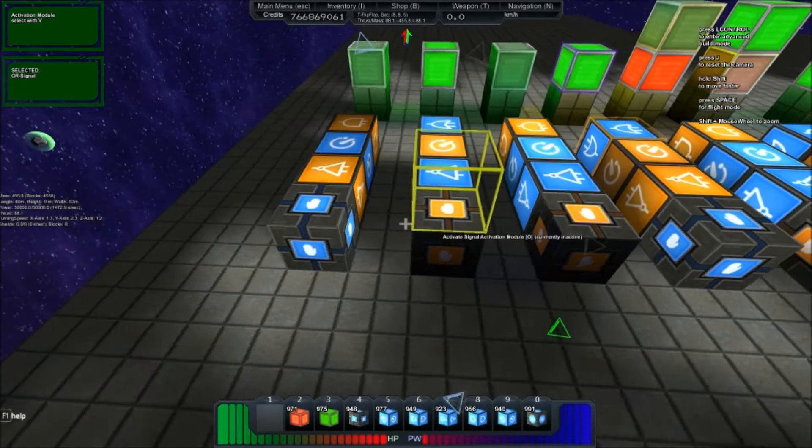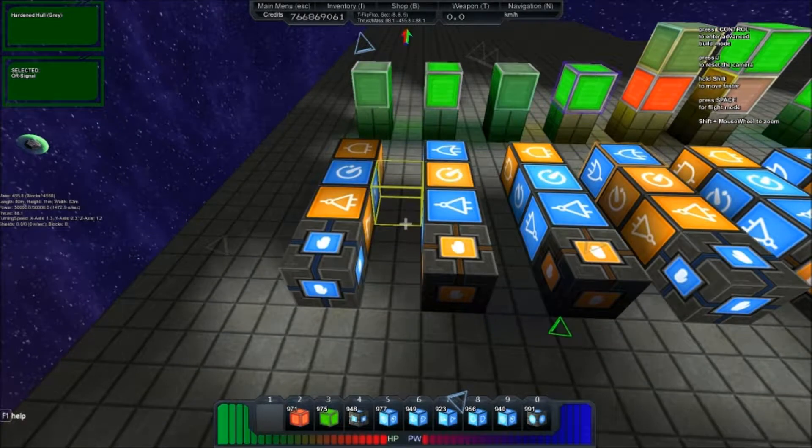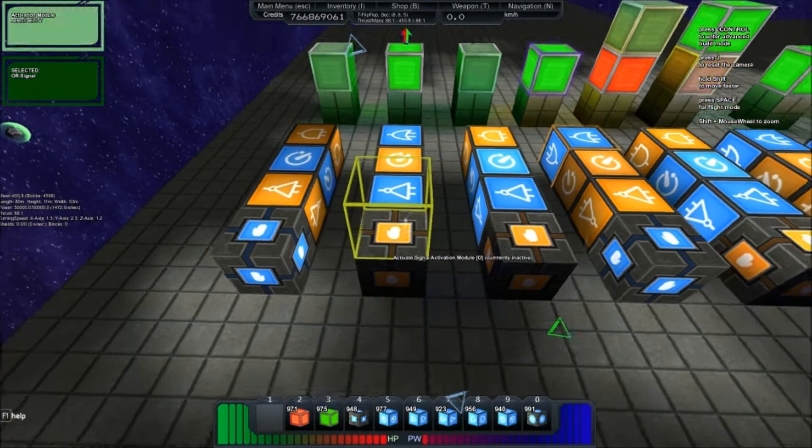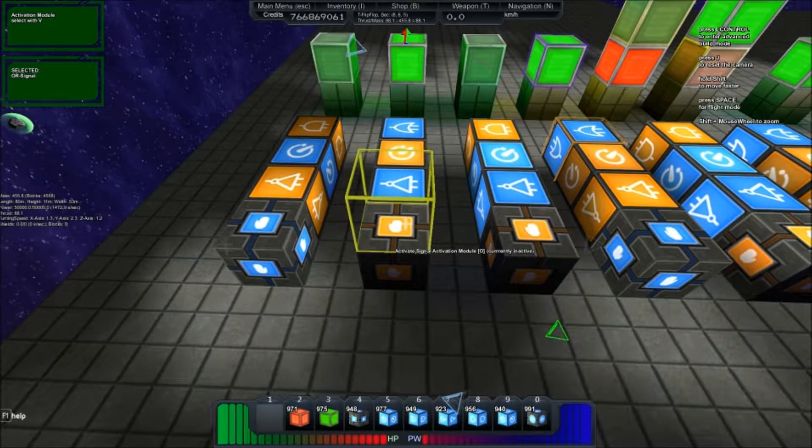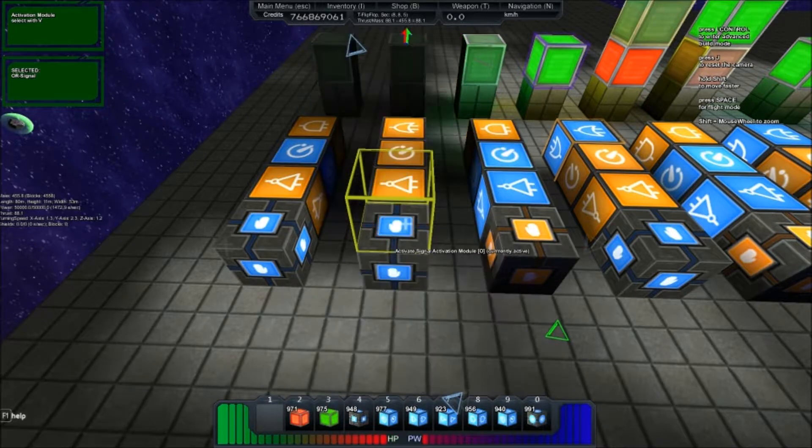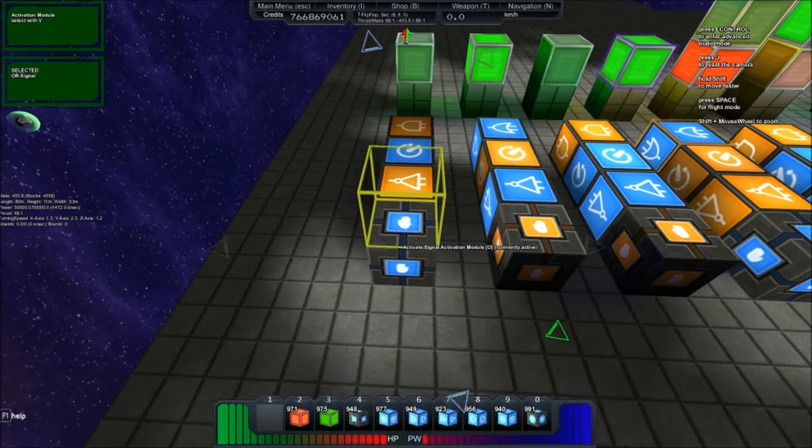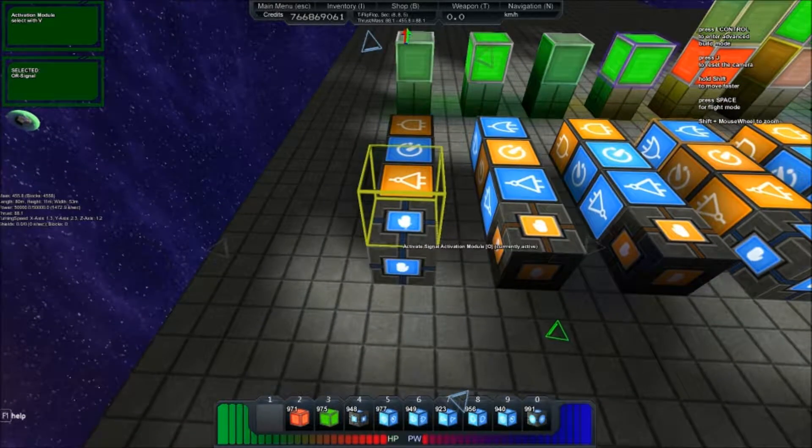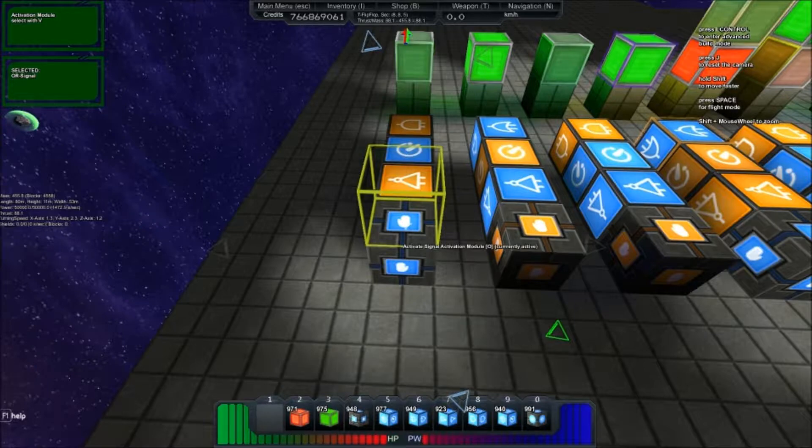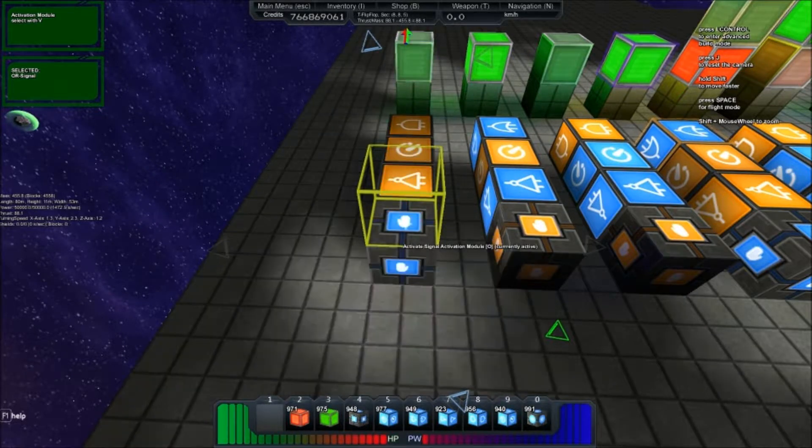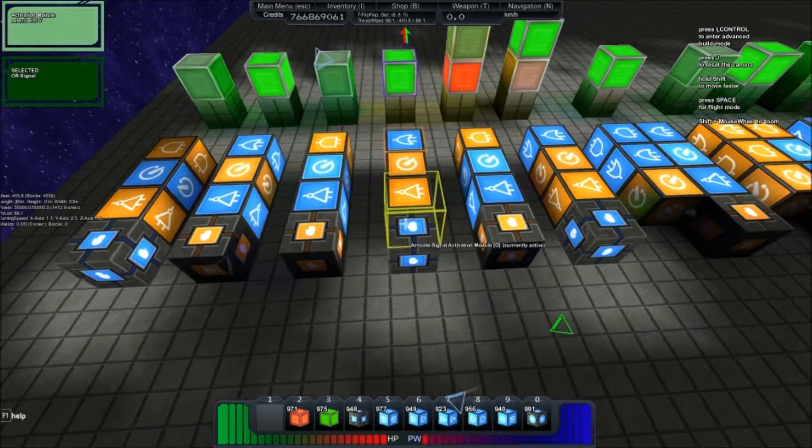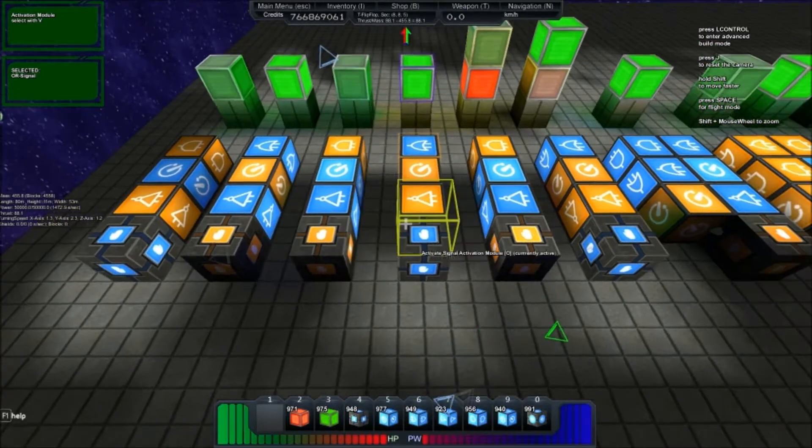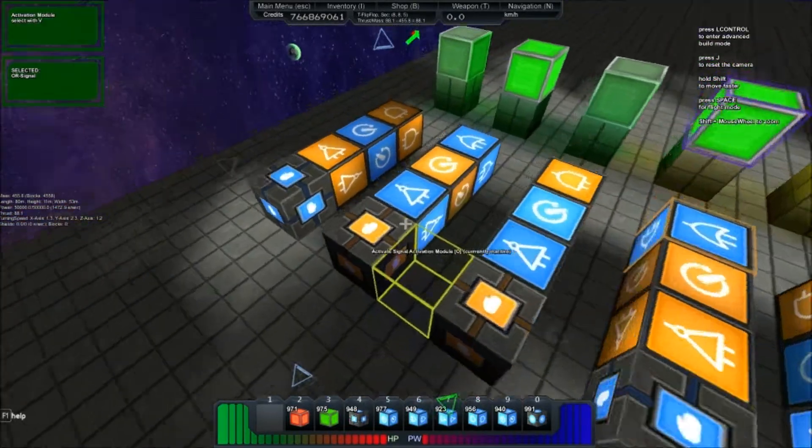Now these two over here are opposites. When it receives a high input, it'll send out a low output. And when this one receives a low input, it'll send out a high output. I don't need to show you how to build these because they're identical to this without the feedback.